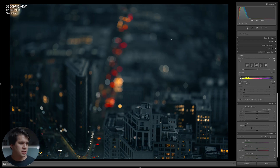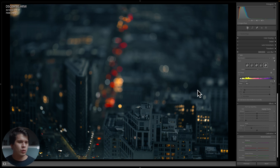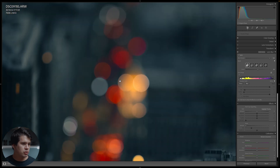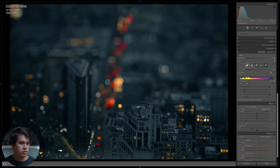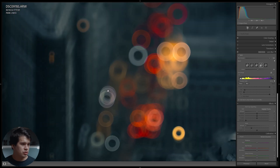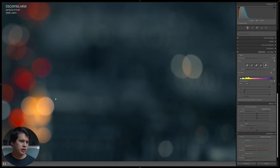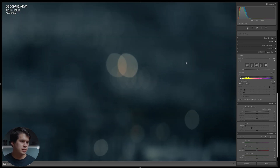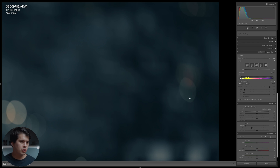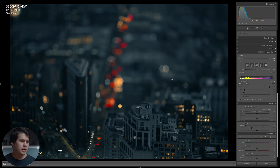Another thing we can do with this tool is change the shape of the out-of-focus elements — the bokeh. We have natural bokeh balls, but we can change them into halos, pentagons, hoops, or donuts. We can even change them into the lemon-shaped out-of-focus elements created by vintage lenses — like the American football shapes in the borders produced by lenses such as the Helios 44-2.